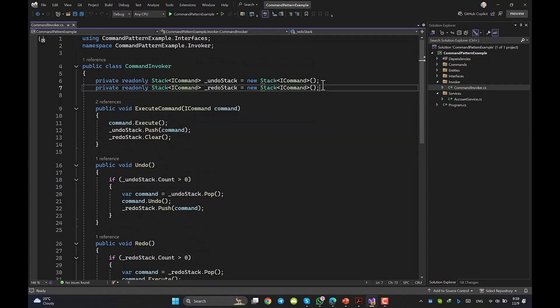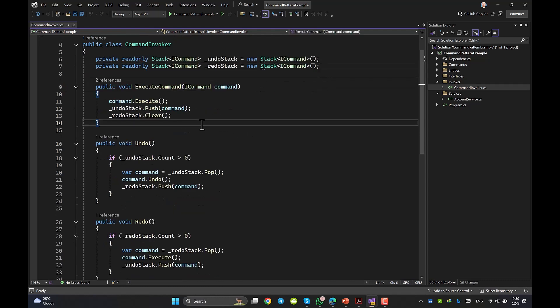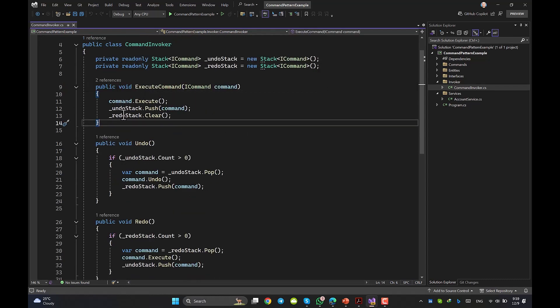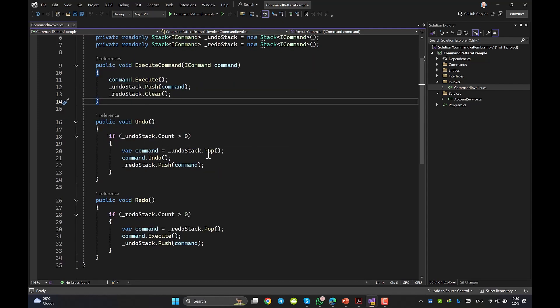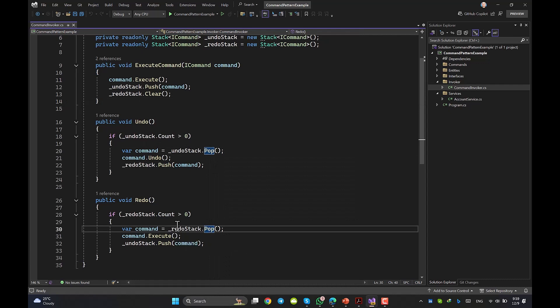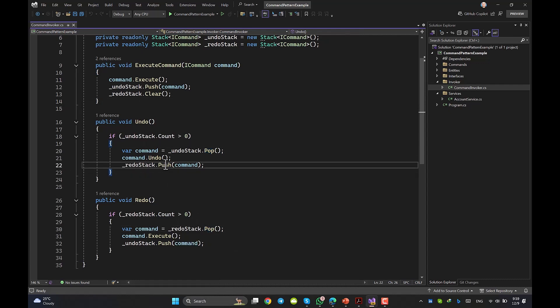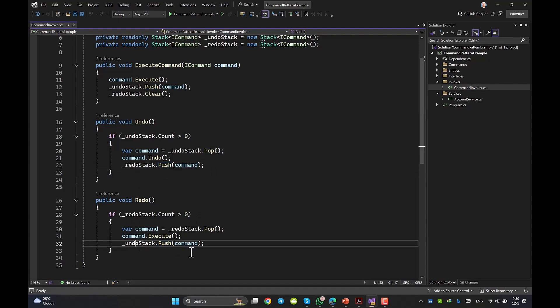In the execute command, we fire the command and then make the stack ready for any possible undo action. If you are familiar with stack, push and pop, then two other methods also are very easy to understand. Specially the redo is same as execute command, but undo fires the undo method from the commands.